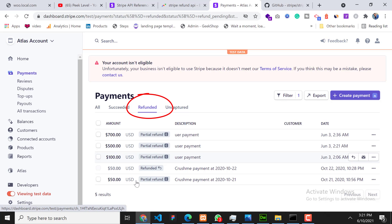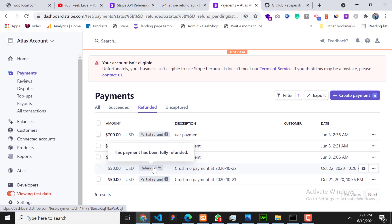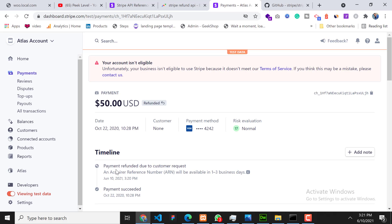So now this was the second one, second last refunded. So now it will take one to two days to refund through the original source. So now this was the manual solution.